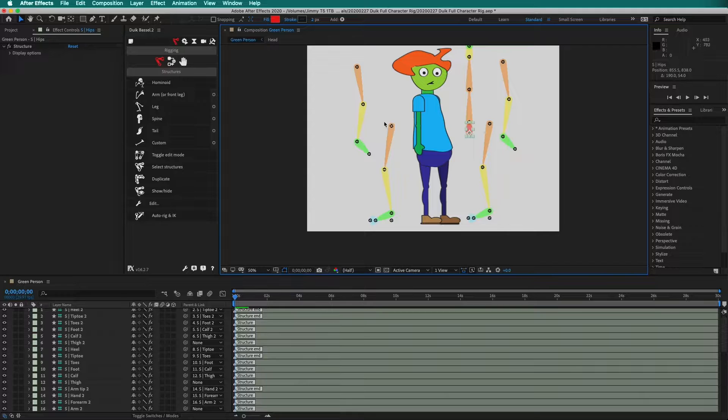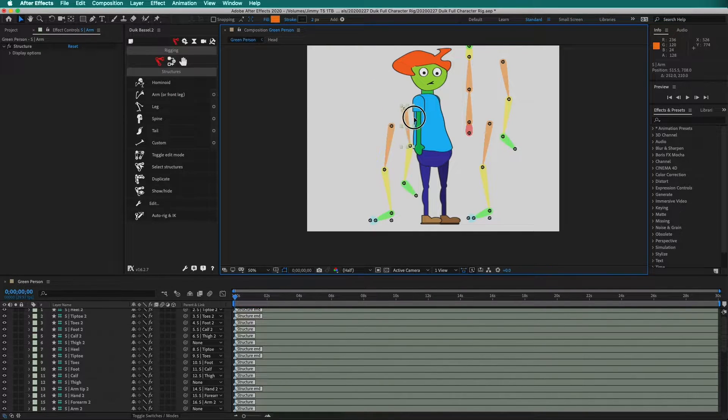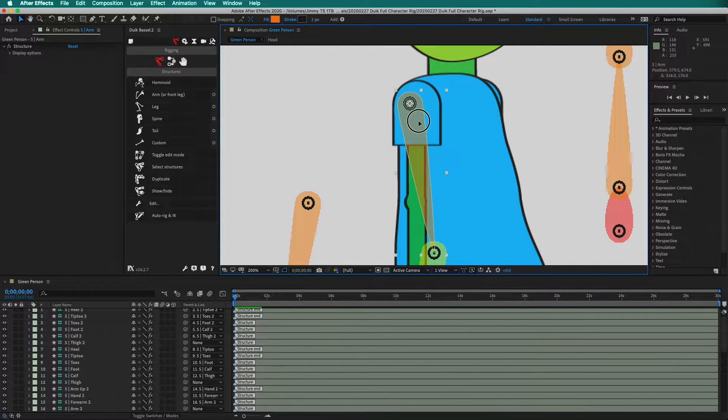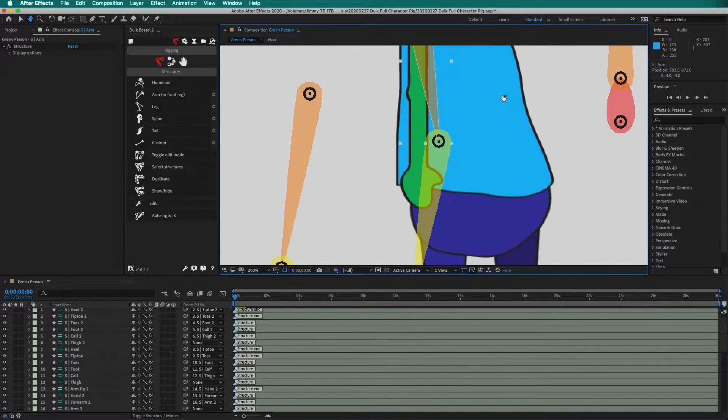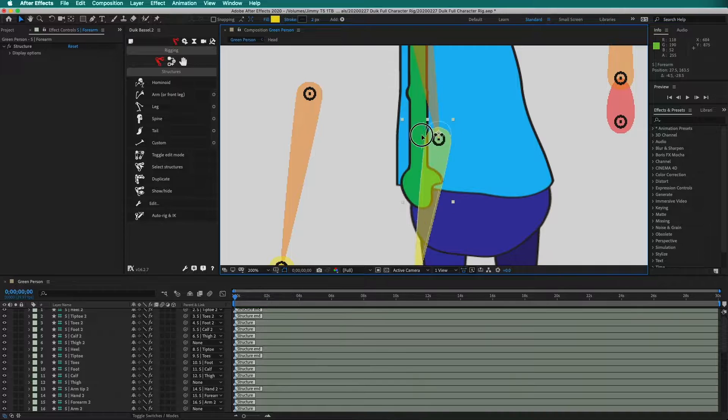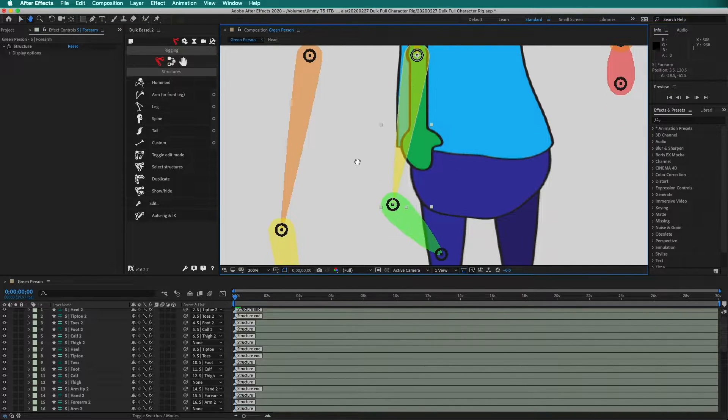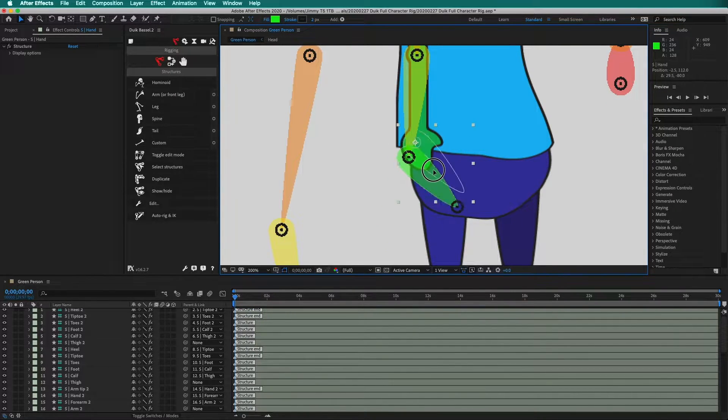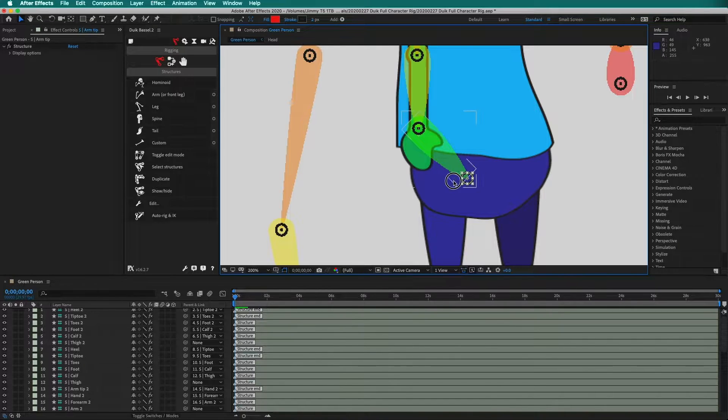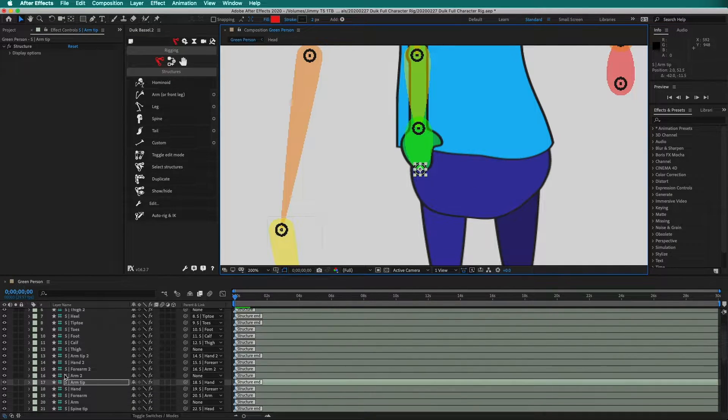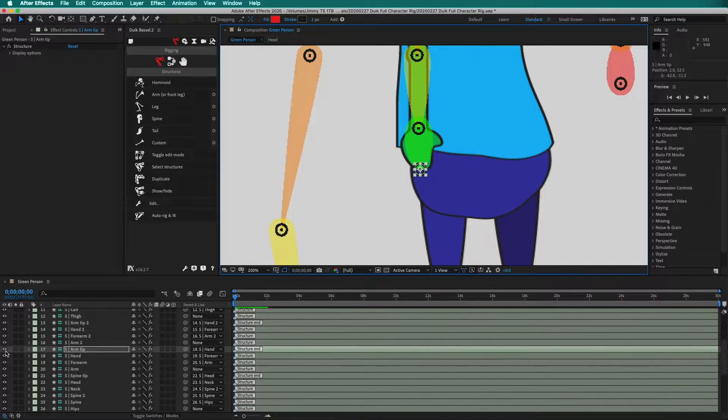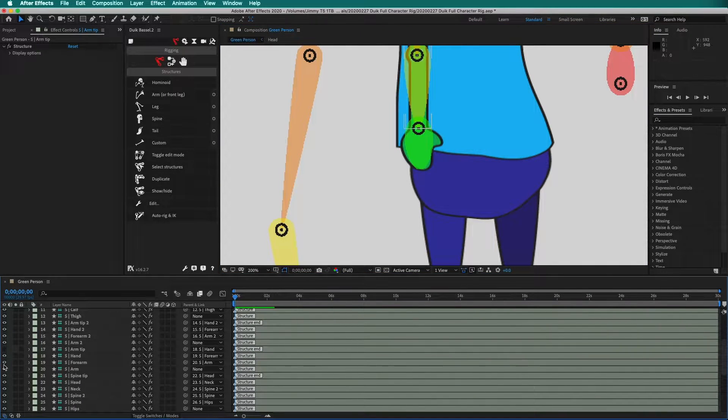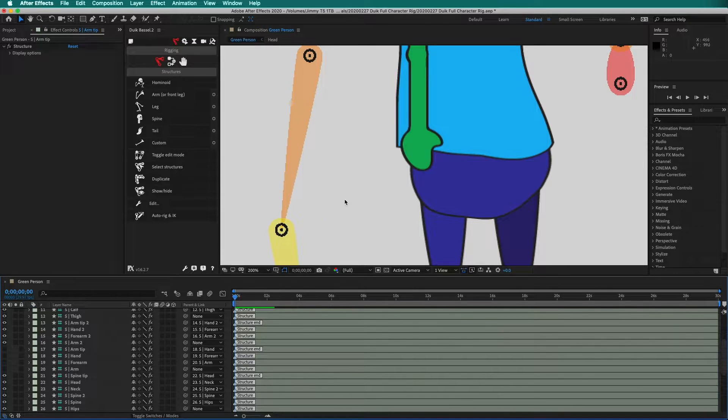We will start with the character's right side, starting with the arm. Move the arm to where it pivots. Then select the next piece and put it at the elbow. The next piece goes to the wrist. Then this goes at the fingertips. Now to make it easier, we can hide the arm tip, the hand, the forearm, and the arm. This makes everything easier to see.